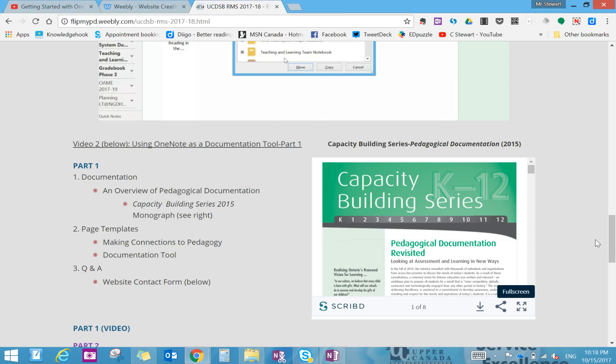Hi everyone and welcome to this screencast on using OneNote as a documentation tool. This video is actually going to be split into two parts.